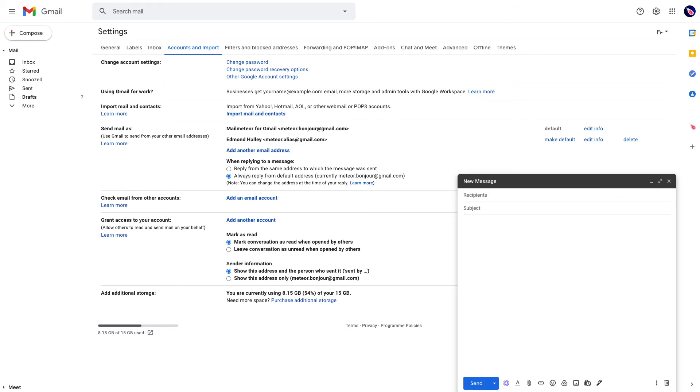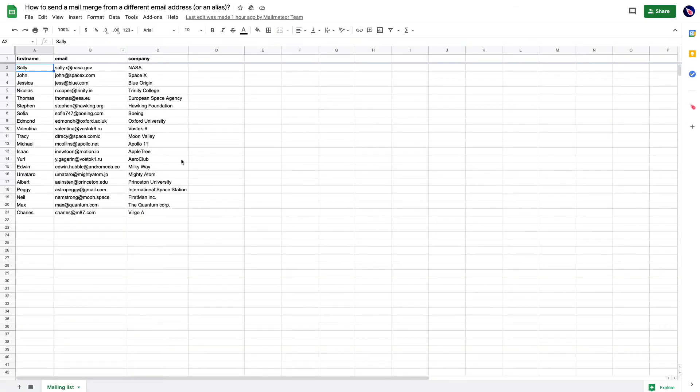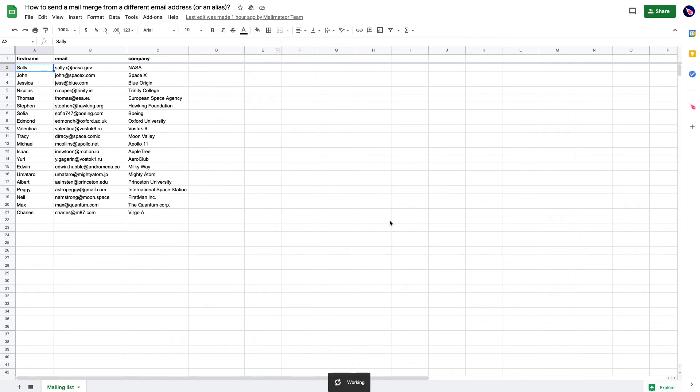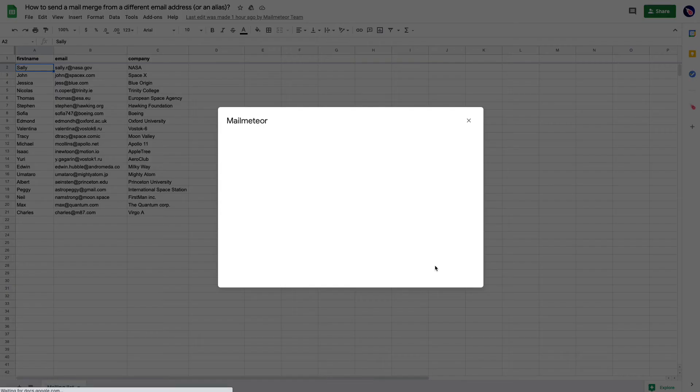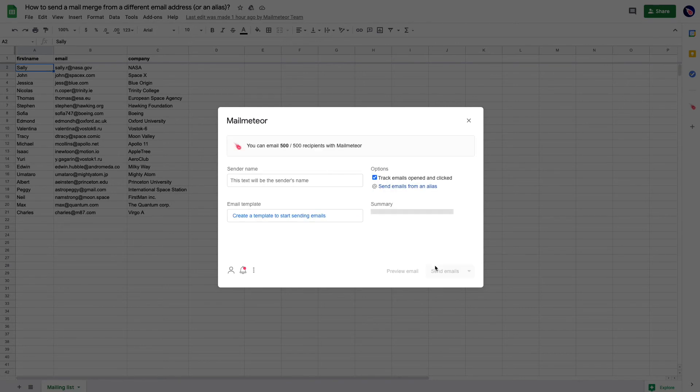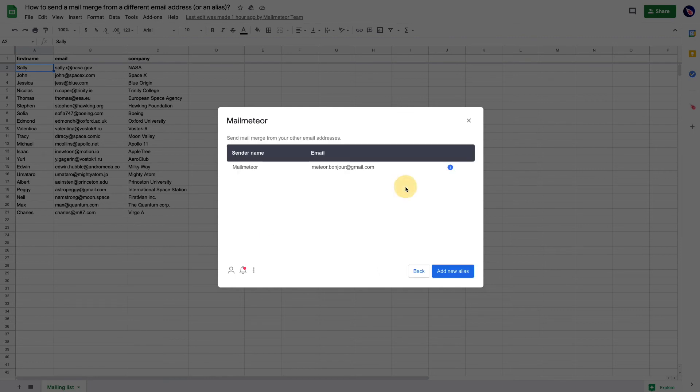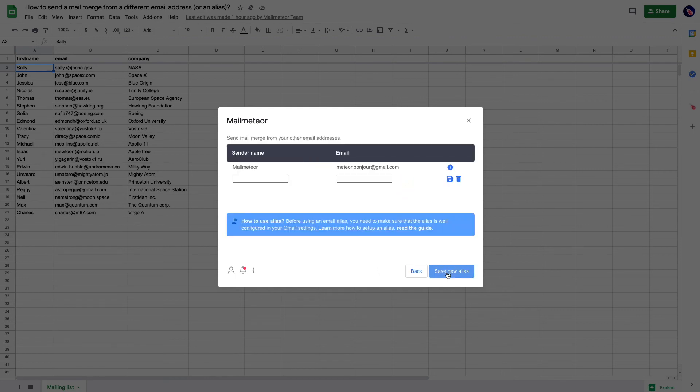Now, go back to Mail Meteor and open it. You need to tell Mail Meteor to send emails from another email address. Just click on 'Send emails from an alias' right here, and then add new alias.